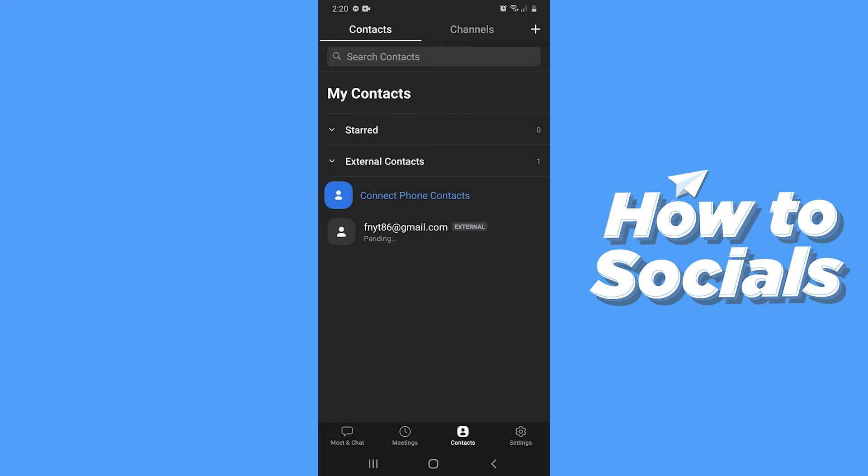Now you have to wait until that person accepts your request. After that person accepts your request, you can easily chat or make a video call with that person at any time.